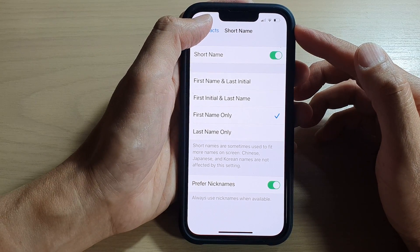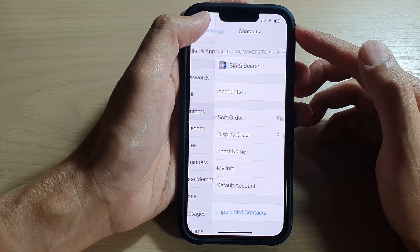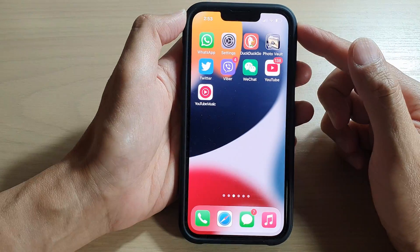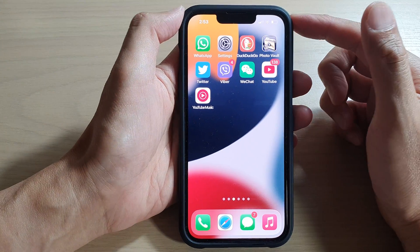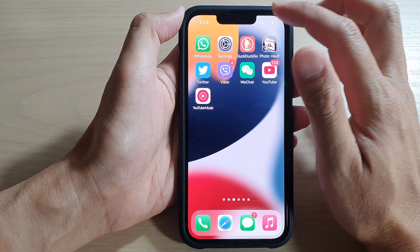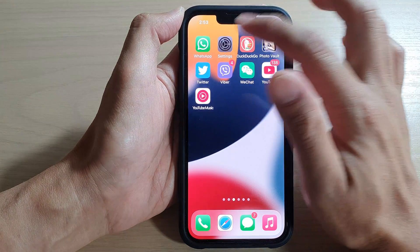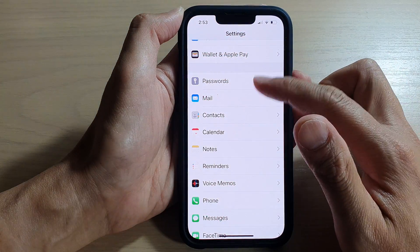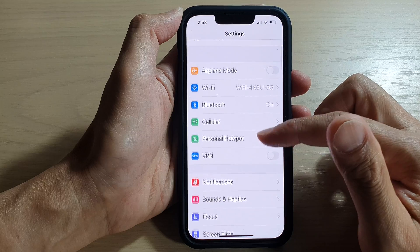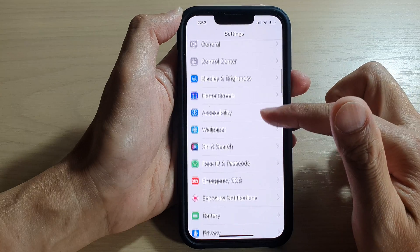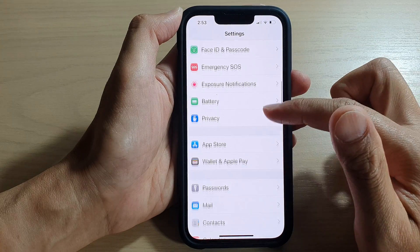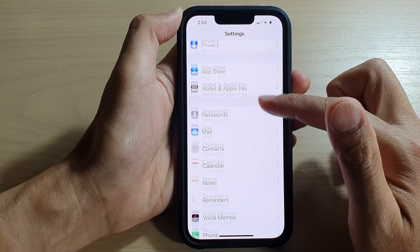First, let's go back to the home screen by swiping up at the bottom of the screen. On the home screen, tap on Settings. In Settings, go down and tap on Contacts.